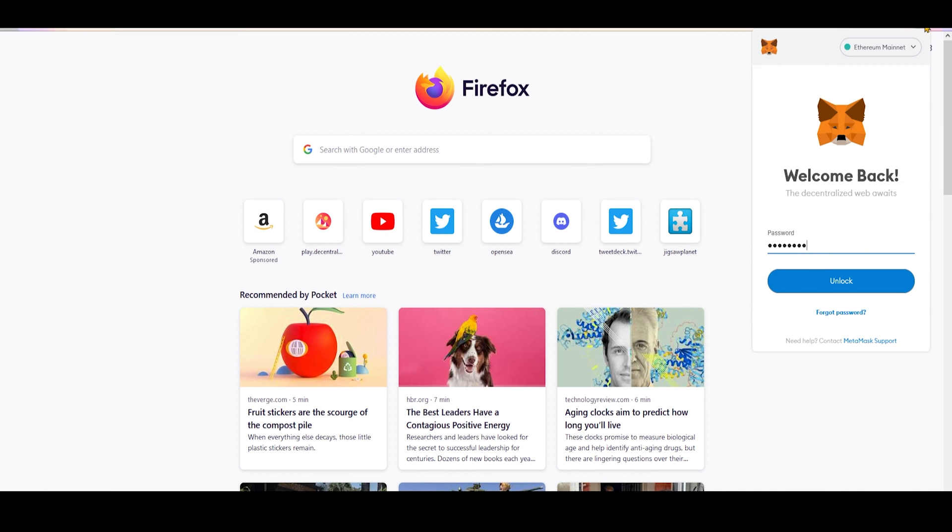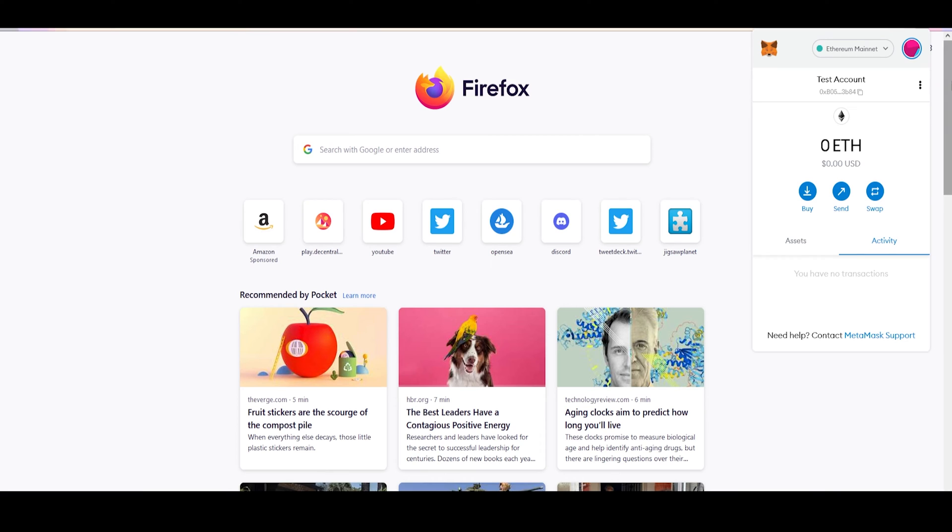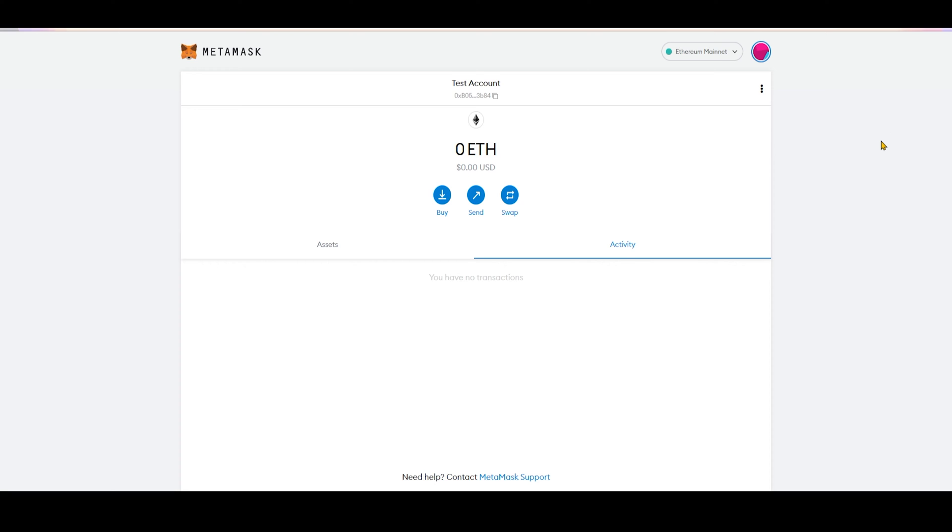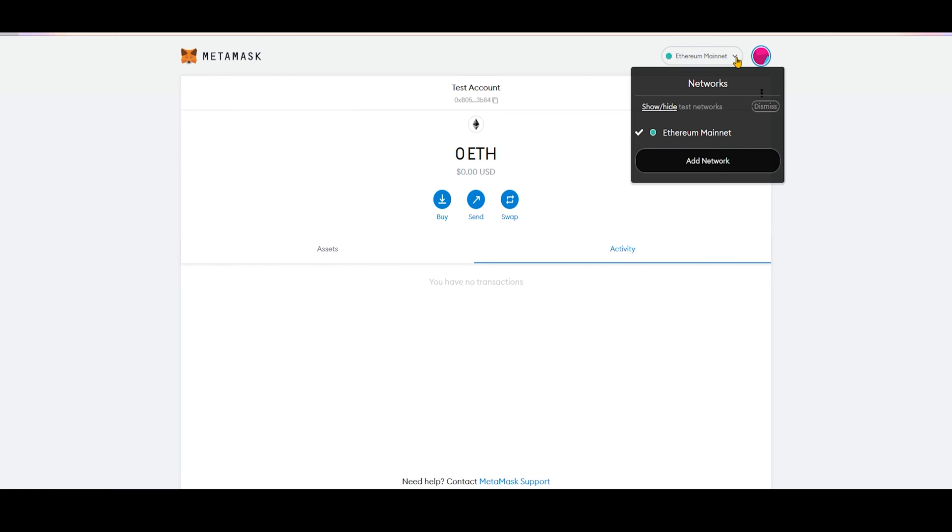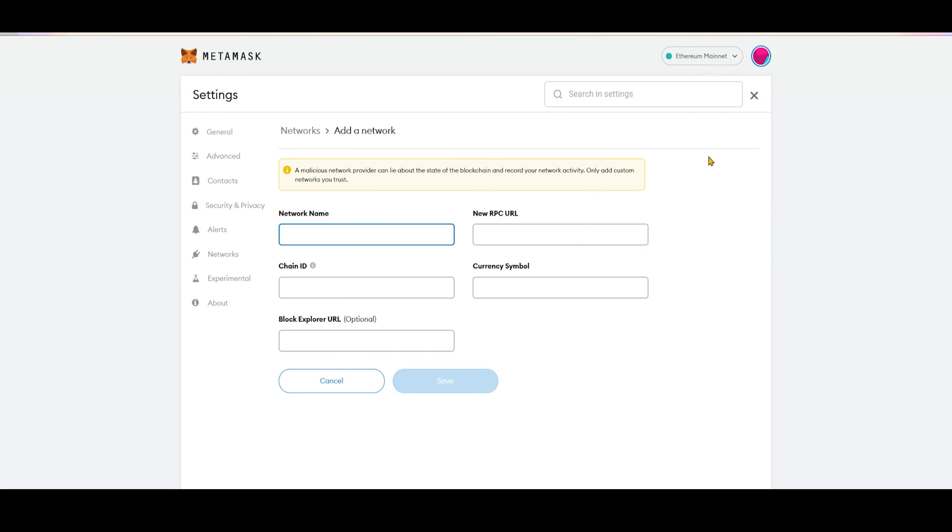Login to your MetaMask. For better accessibility, let's open it in the expanded view. Now, click on Ethereum mainnet and choose Add Network. Here, you have to fill these fields with Shardium network data.